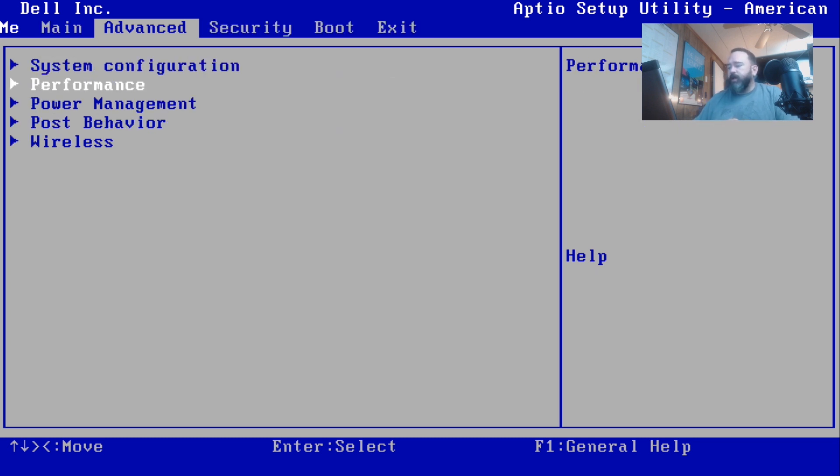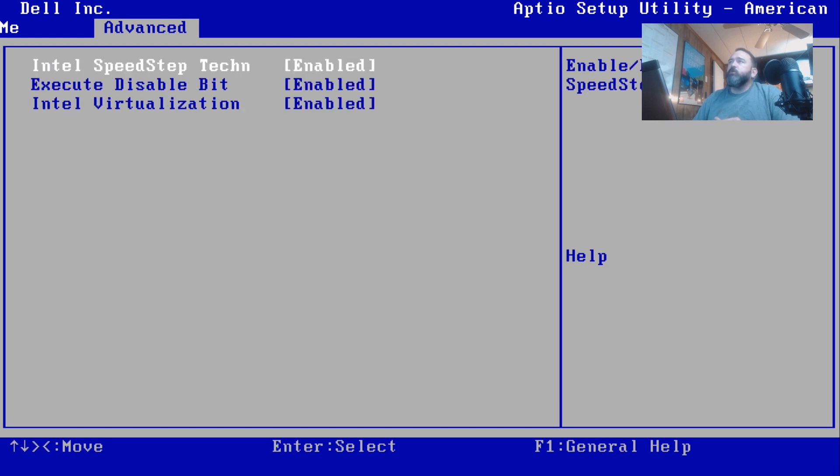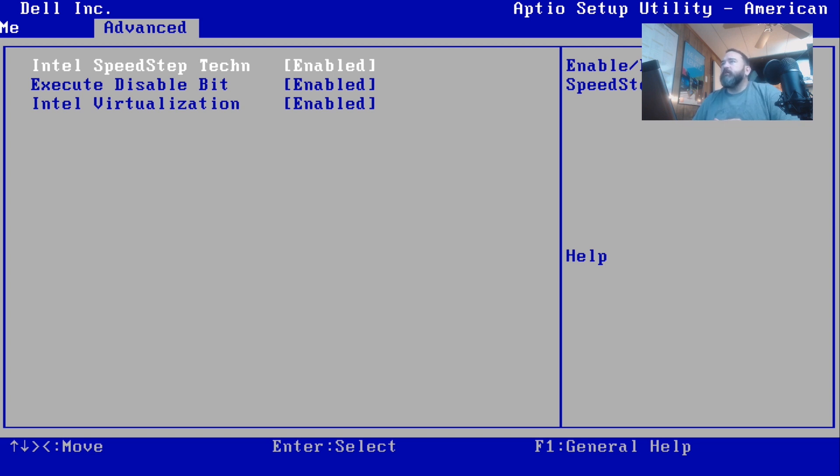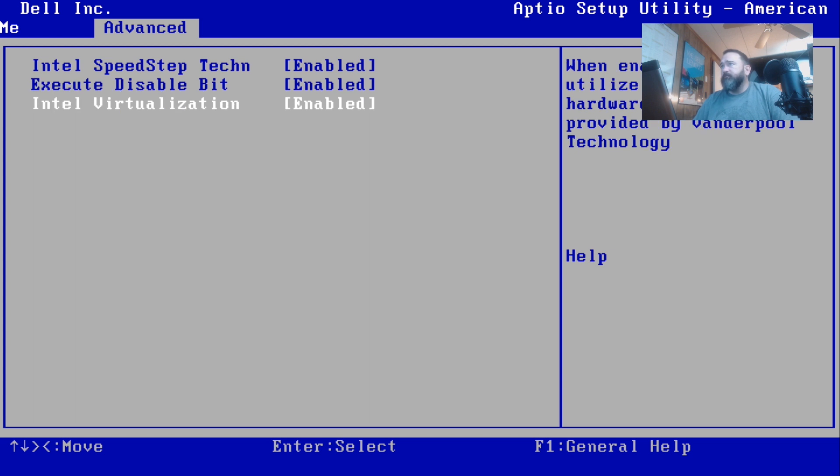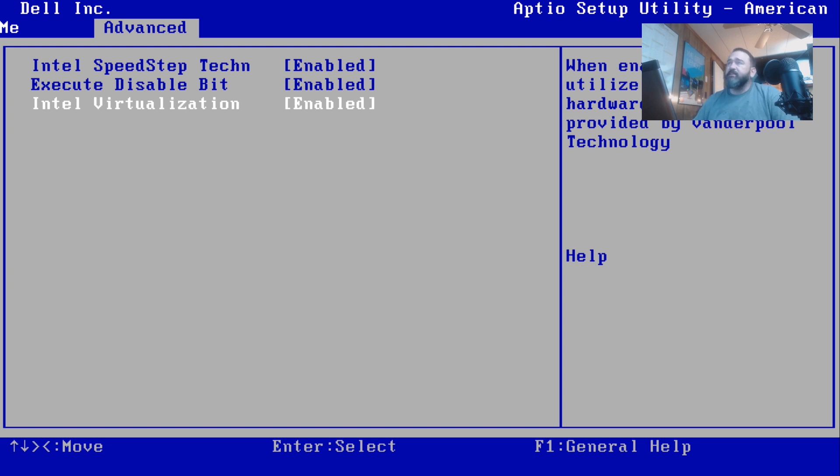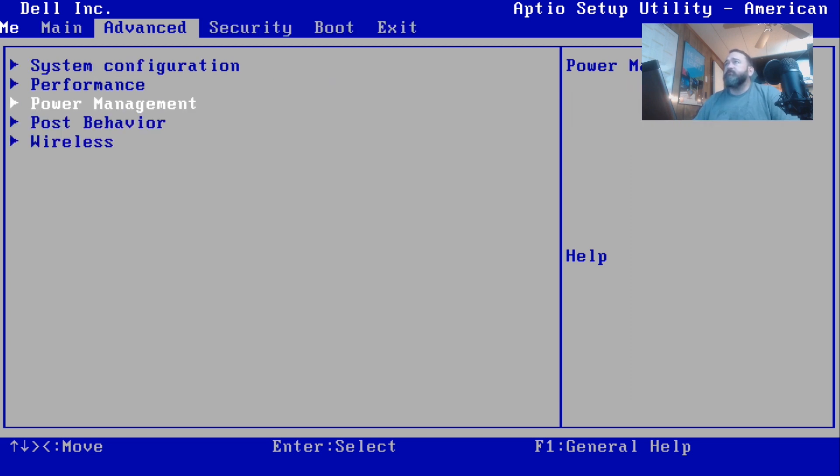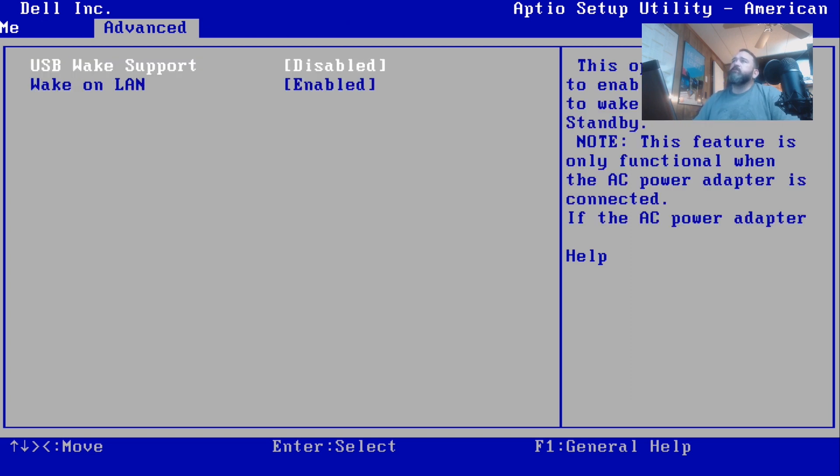We're going to select the Performance tab by using the down arrow one time. This shows us the Intel SpeedStep is enabled, the Execute Disabled Bit is enabled, and Intel Virtualization. Intel virtualization, unless you're doing some sort of virtual environment within your operating system, you'd probably disable that one.